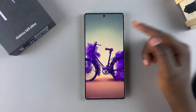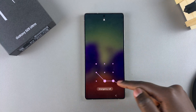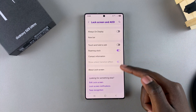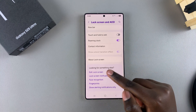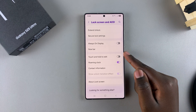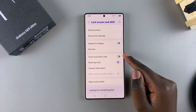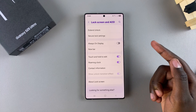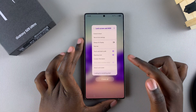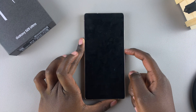Or if you want to edit the lock screen, you'll actually have to go directly to the Settings app, select Lock Screen and AOD, and then tap on Edit Lock Screen. If you want to enable it so that you have a shortcut to edit the lock screen, just tap on the toggle and it'll be turned on and you can start editing directly from the lock screen.